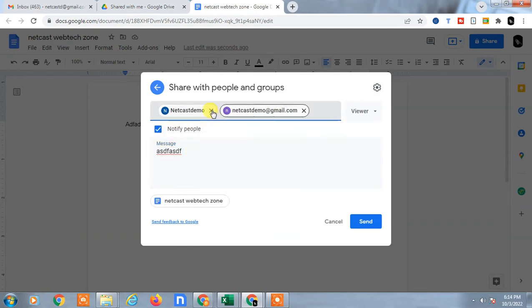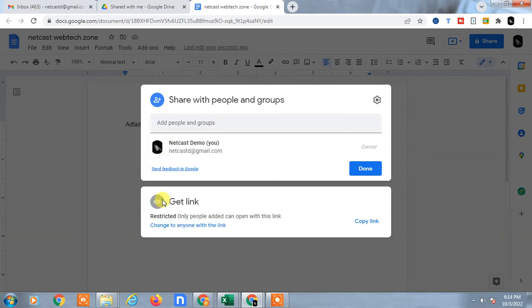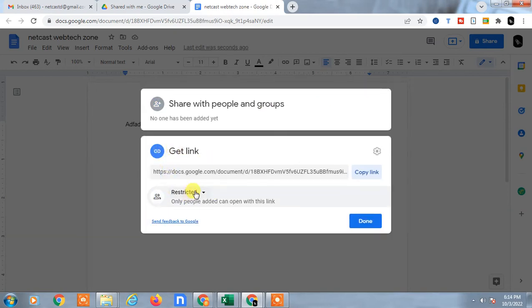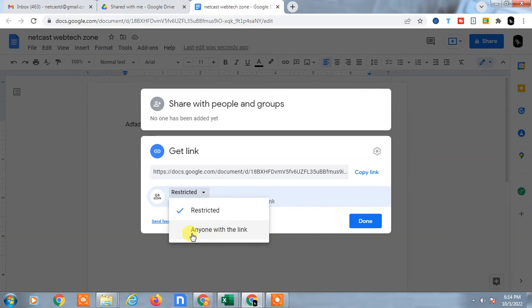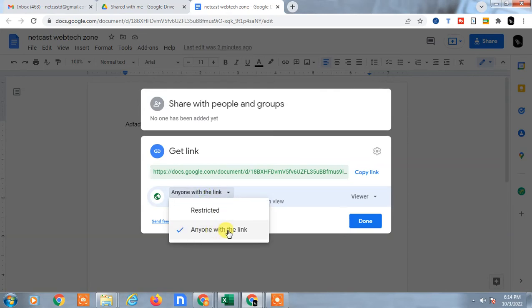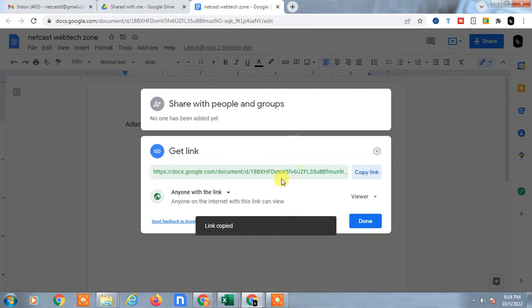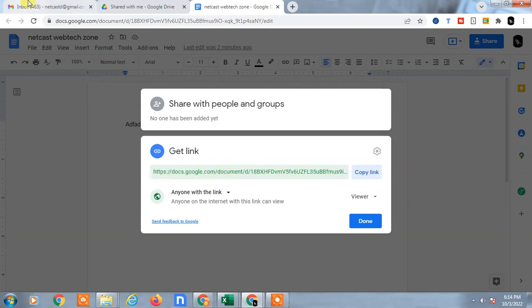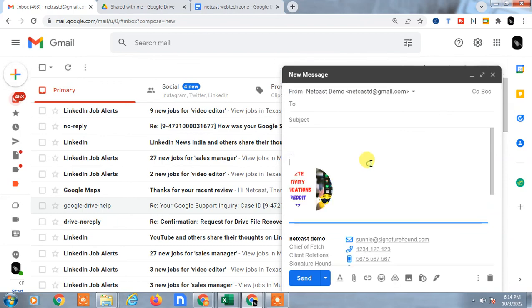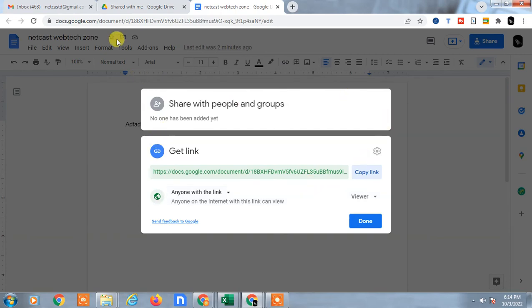If you want to make it public, click on Get Link and change the access from Restricted to Anyone with this link. This makes it public. Set the role to Viewer only, then copy the link. You can now share this public link via email, description, WhatsApp, Messenger, or anywhere you want.